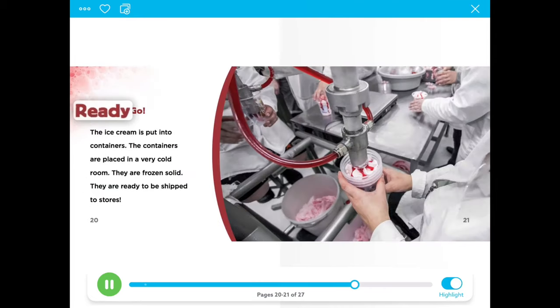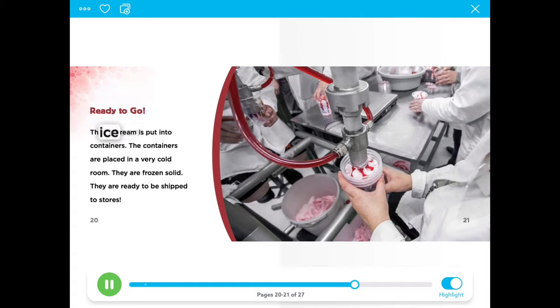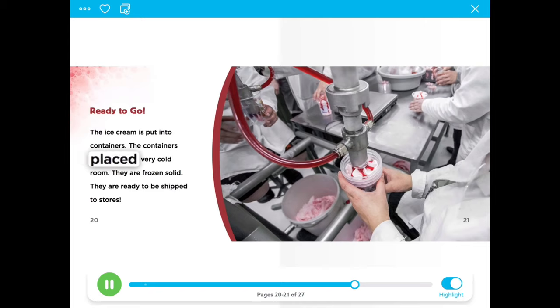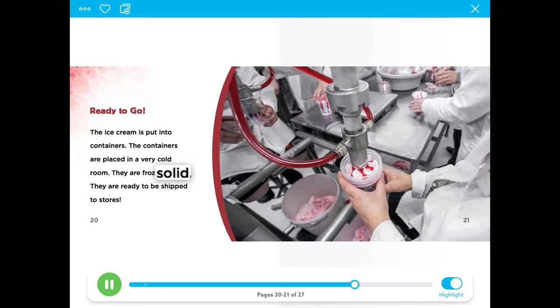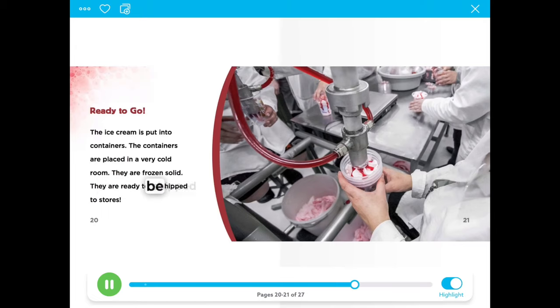Ready to go. The ice cream is put into containers. The containers are placed in a very cold room. They are frozen solid. They are ready to be shipped to stores.